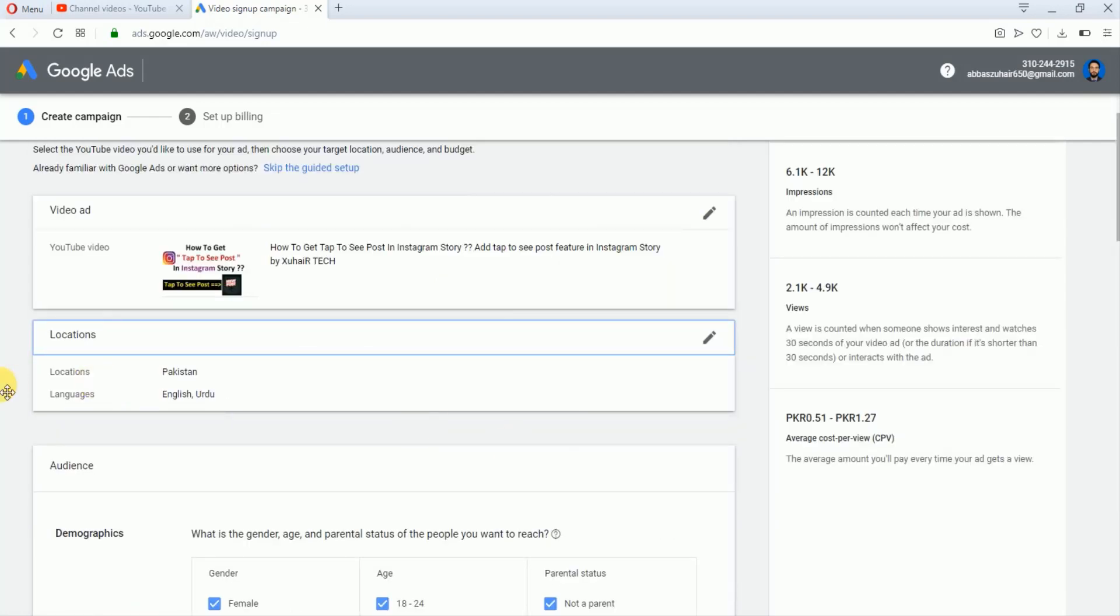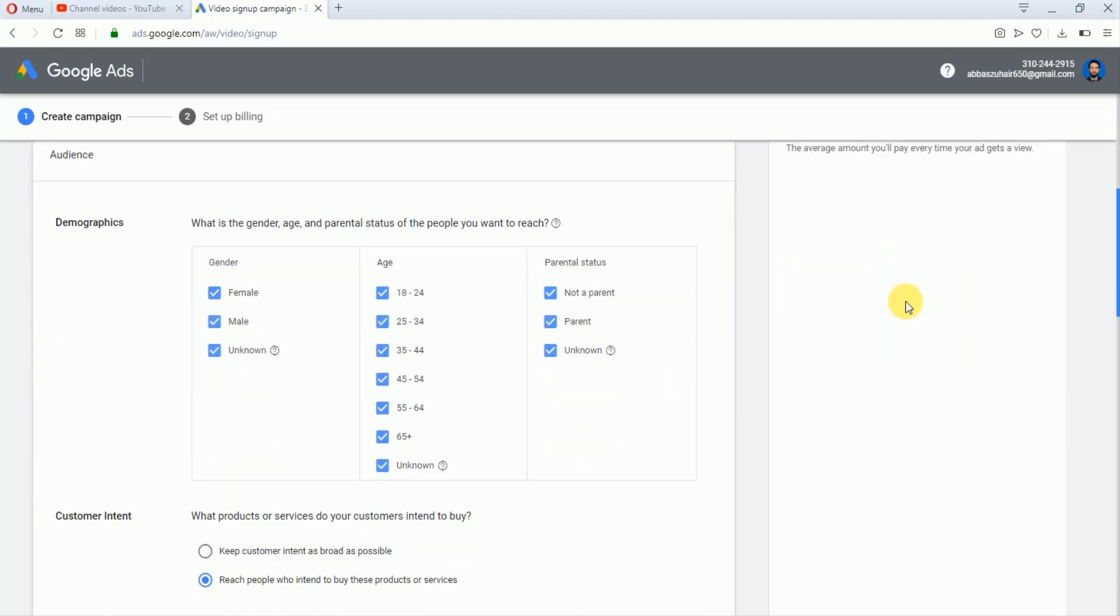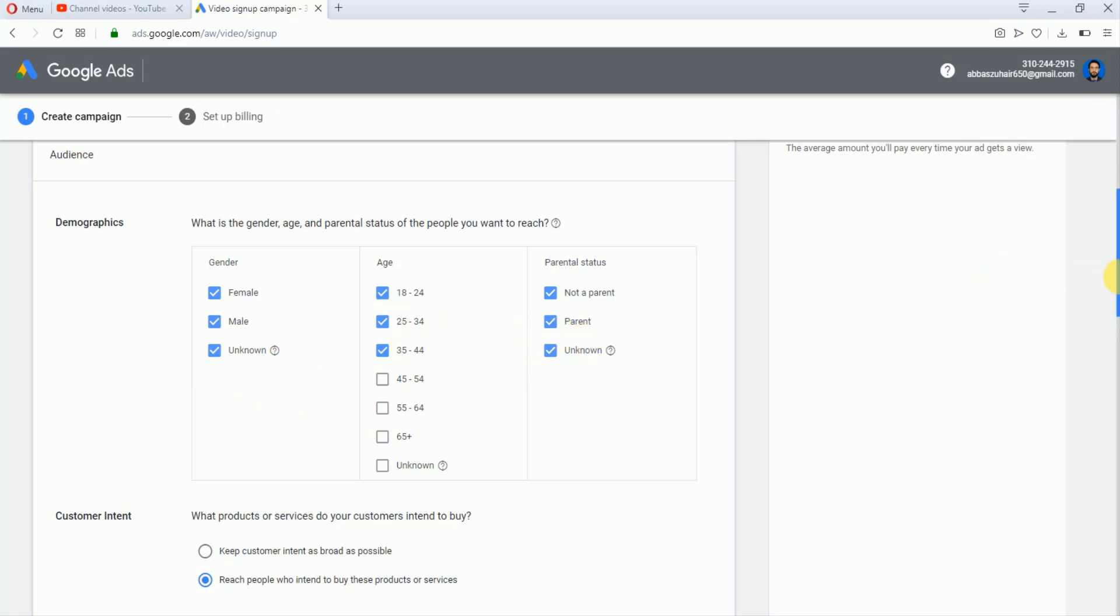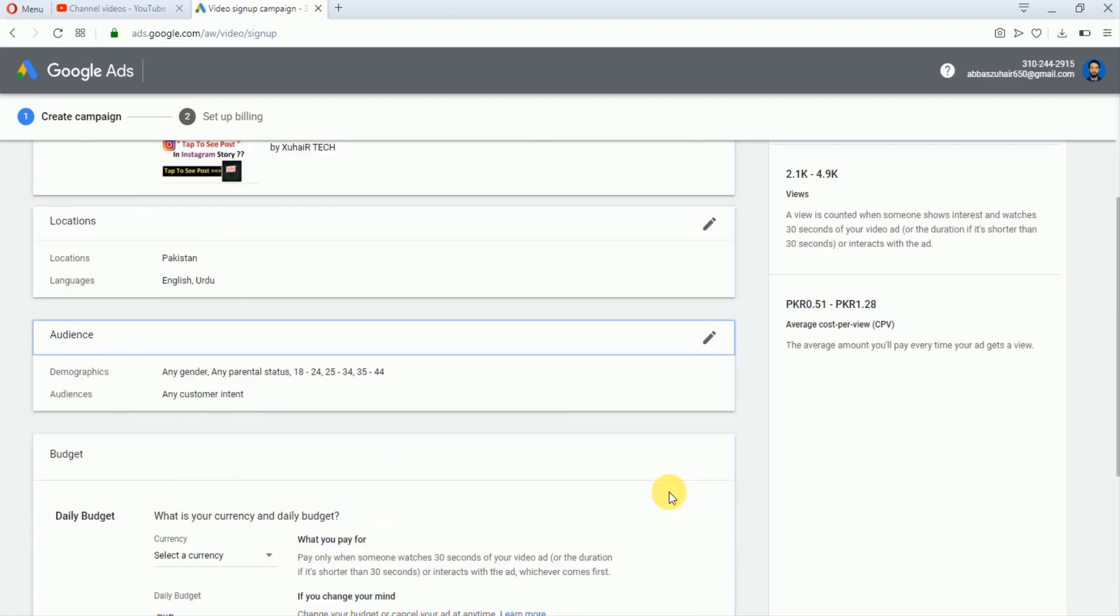This step is also completed. Now in the demographics, we will just select the age and genders. I will just uncheck all these options because a lot of people who are using YouTube are between 18 to 34. I will not change these two options. Now I'll just tap on this Continue.